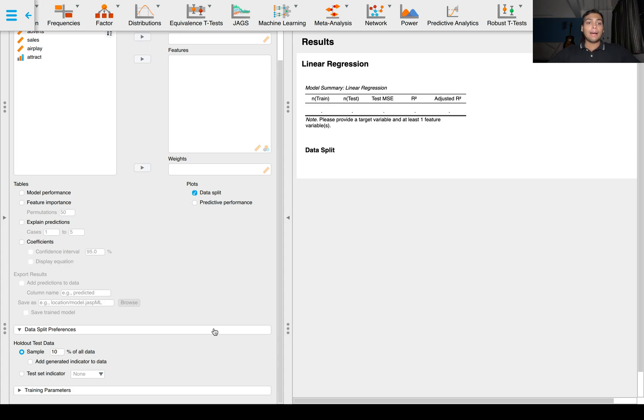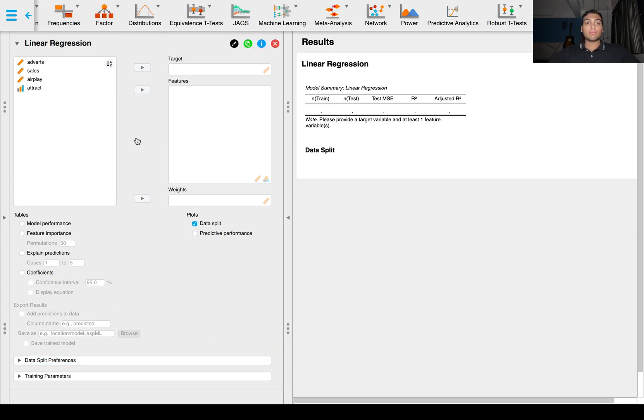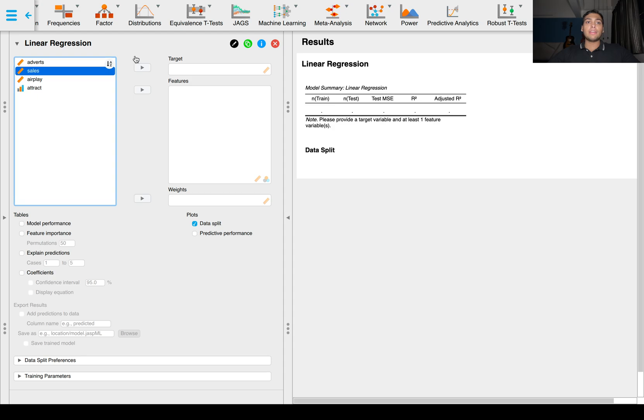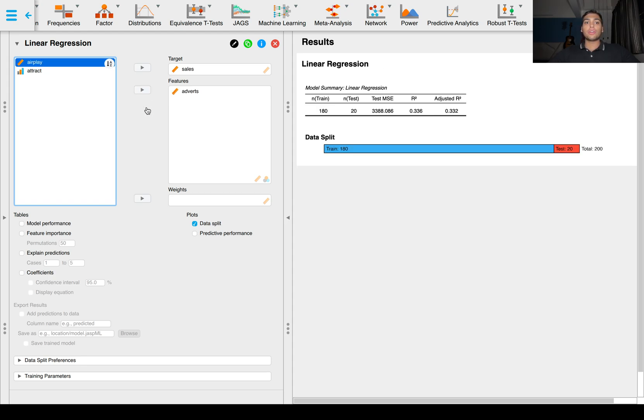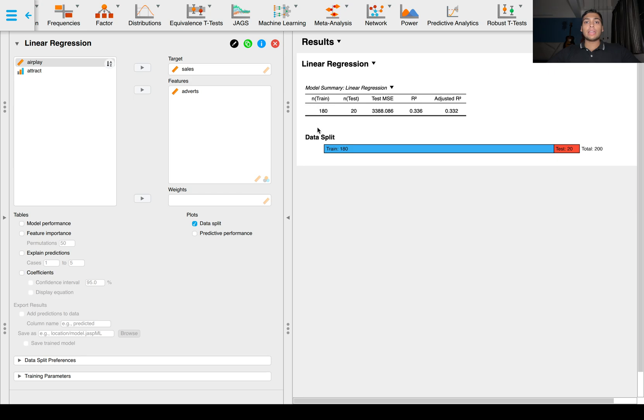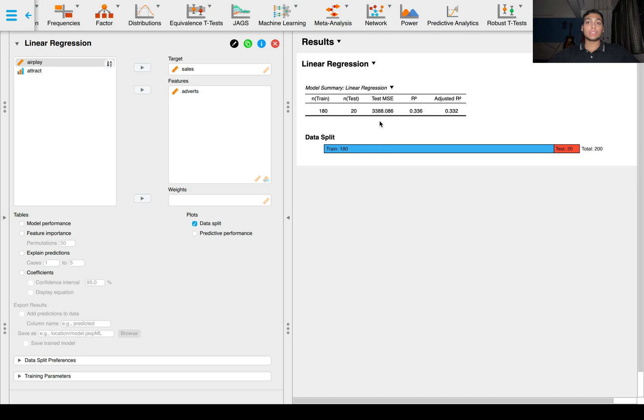Now let's get straight into training a model. It's the same as the linear regression user interface. The dependent variable goes into the target and the independent variables go into the features. Let's put one feature for now, and we immediately see this table. N train is the number of training data points, that's 180, and n test is the number of testing data points, that's 20. This is the mean squared error and R squared is the coefficient of determination.